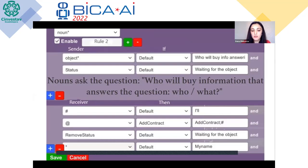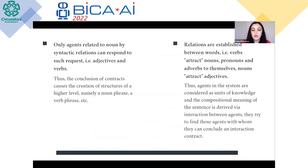Thus, the conclusion of contracts causes the creation of structures of higher level — namely a noun phrase, a verb phrase, etc. In accordance with dependency grammar, relations are established between words: verbs attract nouns, pronouns and adverbs to themselves; nouns attract adjectives. Agents in the system are considered as units of knowledge, and the compositional meaning of the sentence is derived by interaction between agents. They try to find those agents with whom they can conclude an interaction contract. Contracts are not made randomly — they are based on the principles of dependency grammar and heuristic search. Agents interact by sending direct and general messages; agents of verb type send messages to nouns and pronouns to objectify their valency.